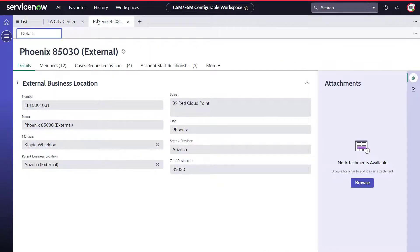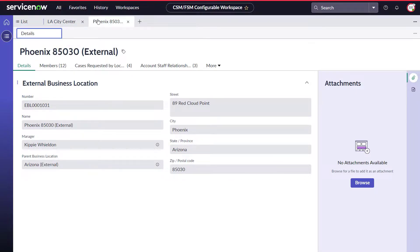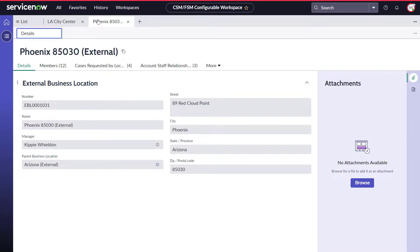This is how we enable companies to unify operations for both internal and external business locations in the Tokyo release of CSM. This concludes the demo for external business locations.